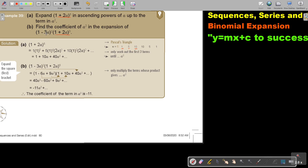To multiply this out, you can do it the short way. It's going to be 1 squared, which is 1; then multiply by 2, giving negative 6A; then squared, giving positive 9A squared. Now, only multiply the terms whose product gives A squared.